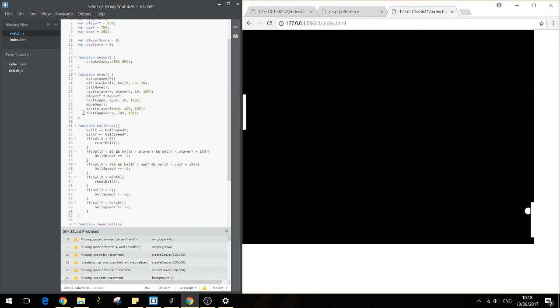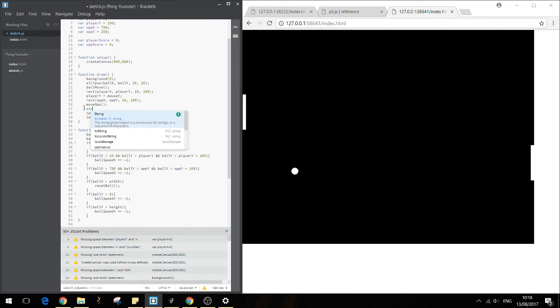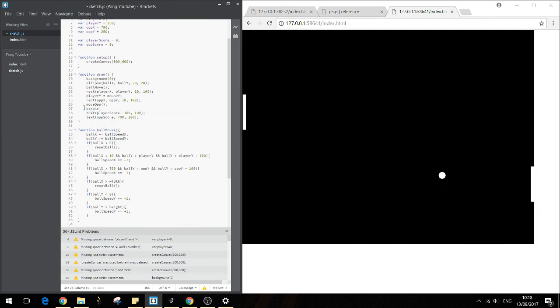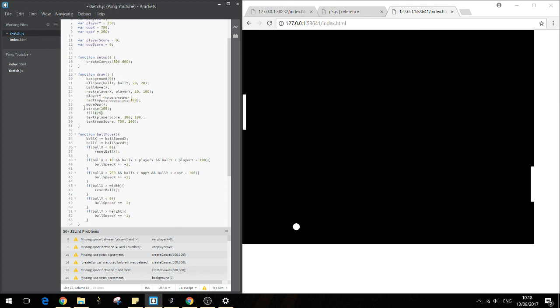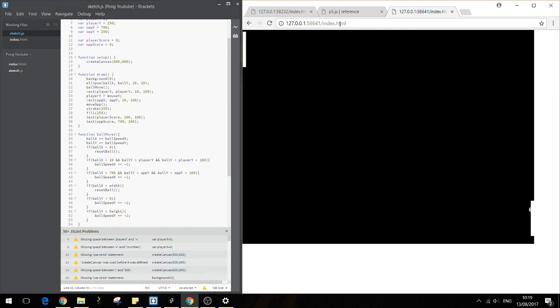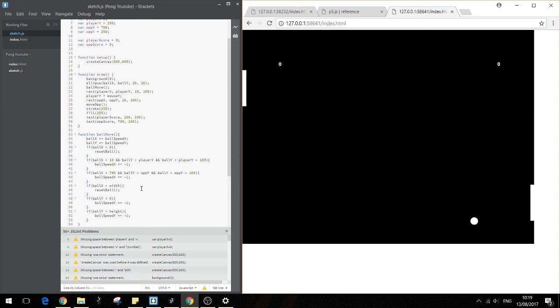We can't see it, which is probably because I have got the text as black, which isn't very clever. There we go. So we've got the text there and we've got the balls bouncing. So that's good.